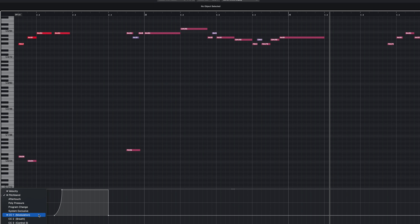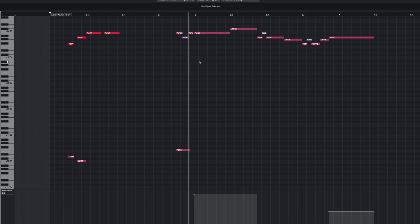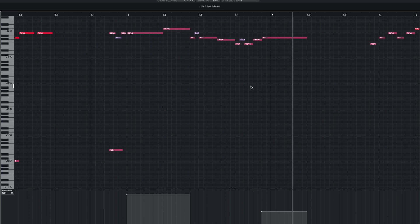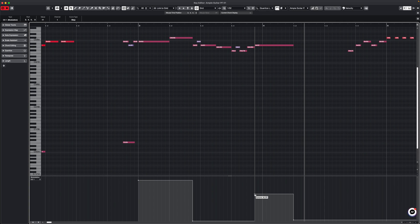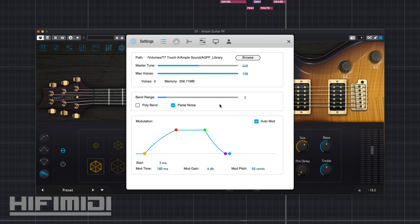Next I'm going to open up my modulation. On these long notes, that's where I want the vibrato to happen. On the last note I didn't really hear much vibrato, but there was some. In my vibrato settings I want it to be fast and I want it to happen quickly. So I open up the settings, I take off auto mod because I want to trigger it myself. I set the start time close to zero milliseconds, and then my mod time — which is the vibrato rate — I set it to 180, that way it can be really quick. The lower number is going to be faster.